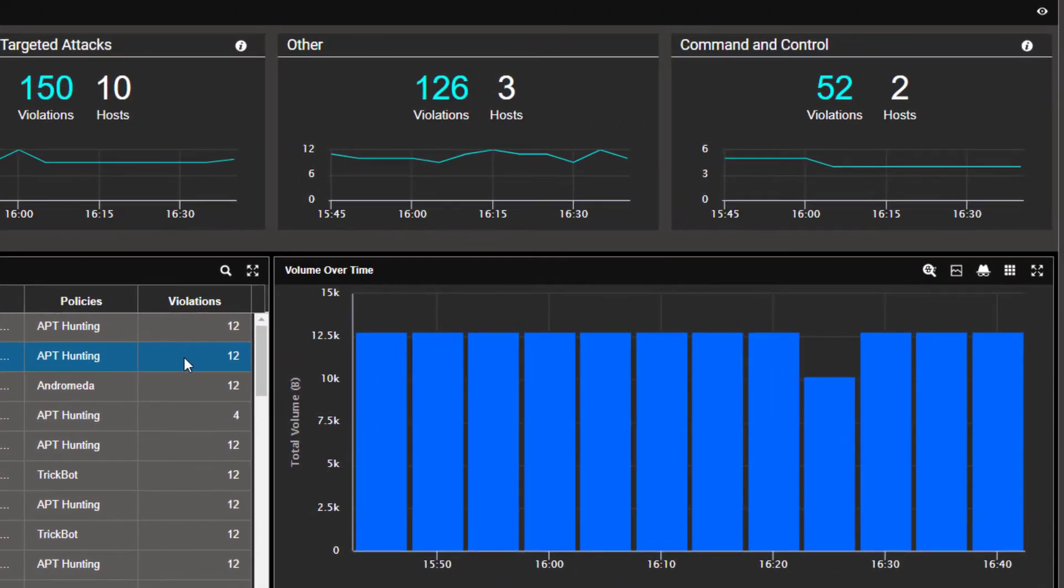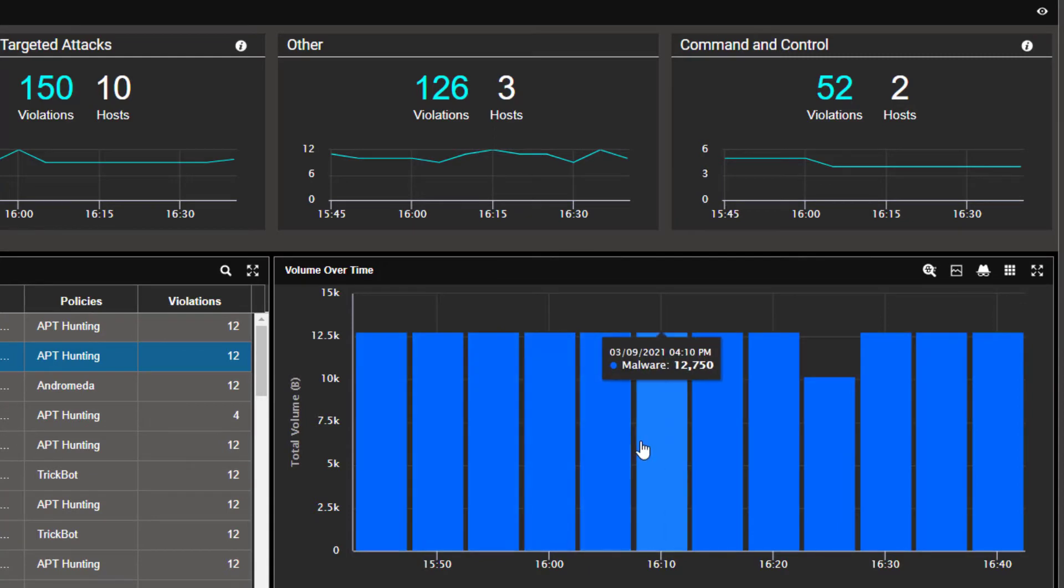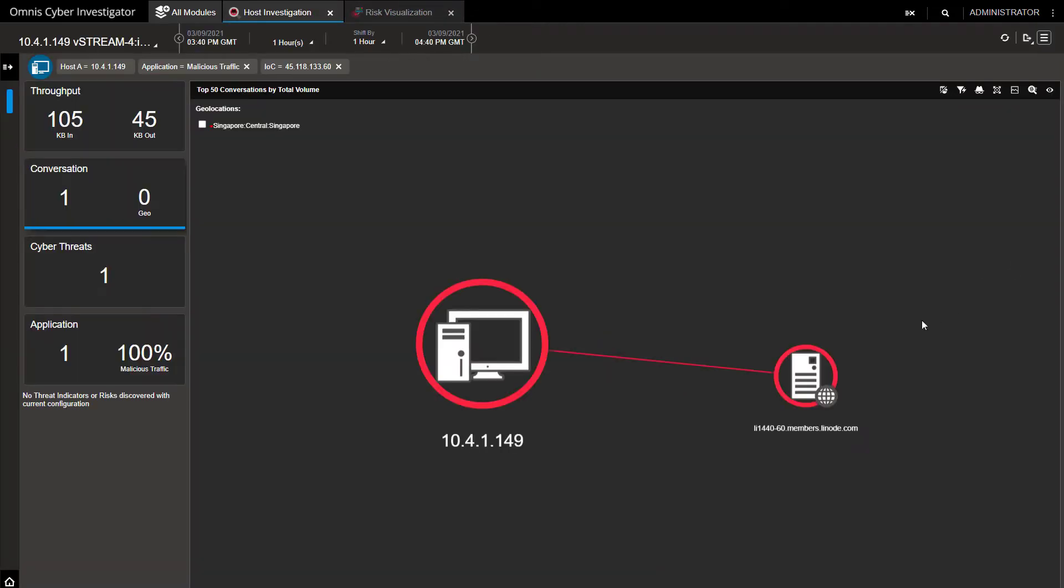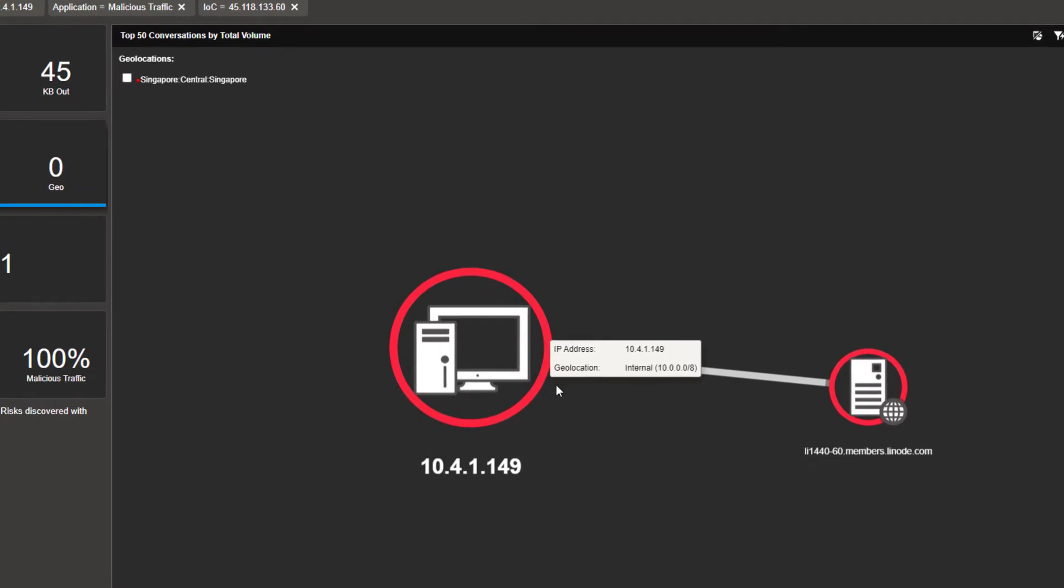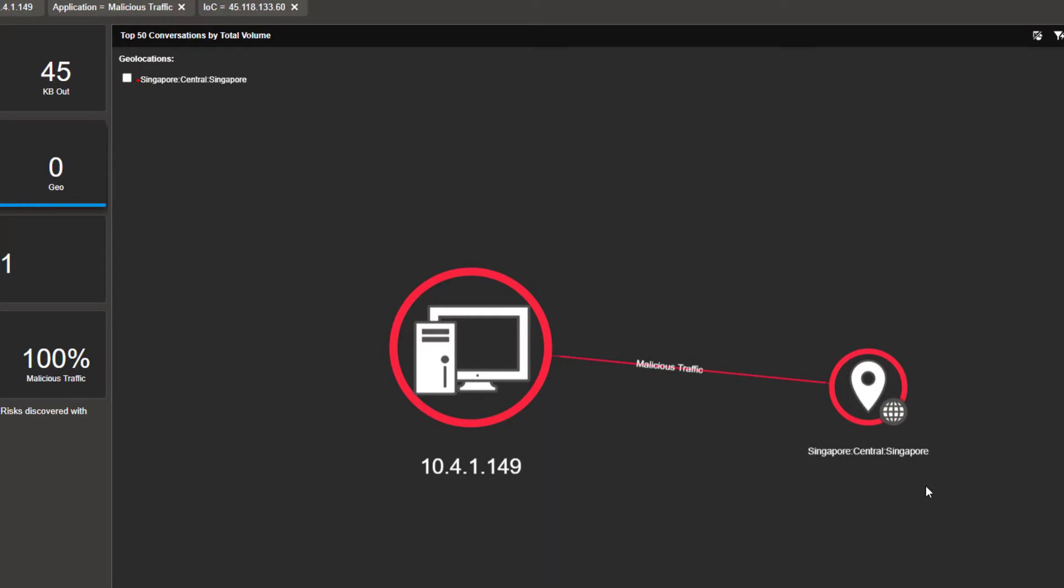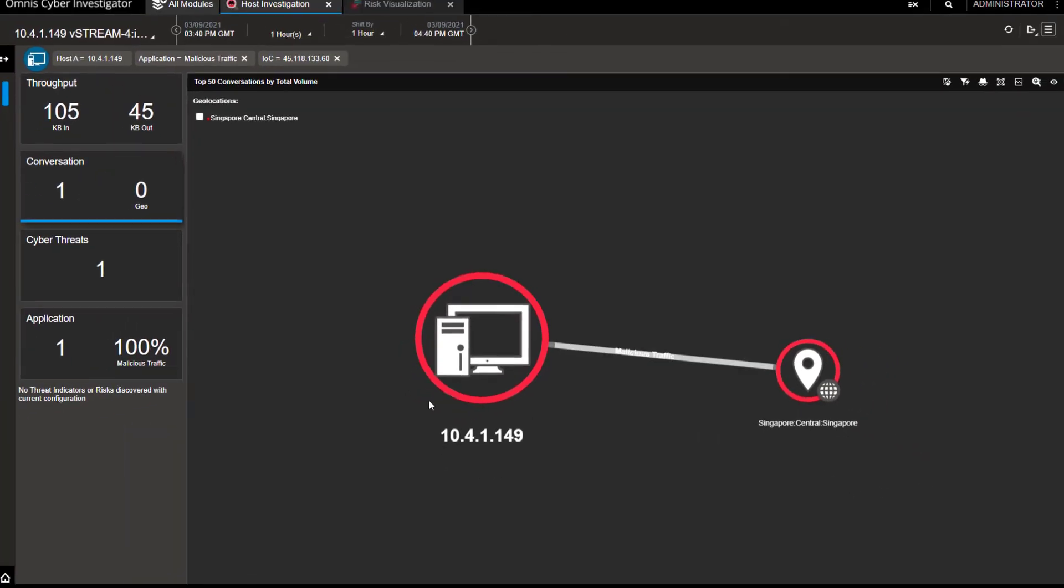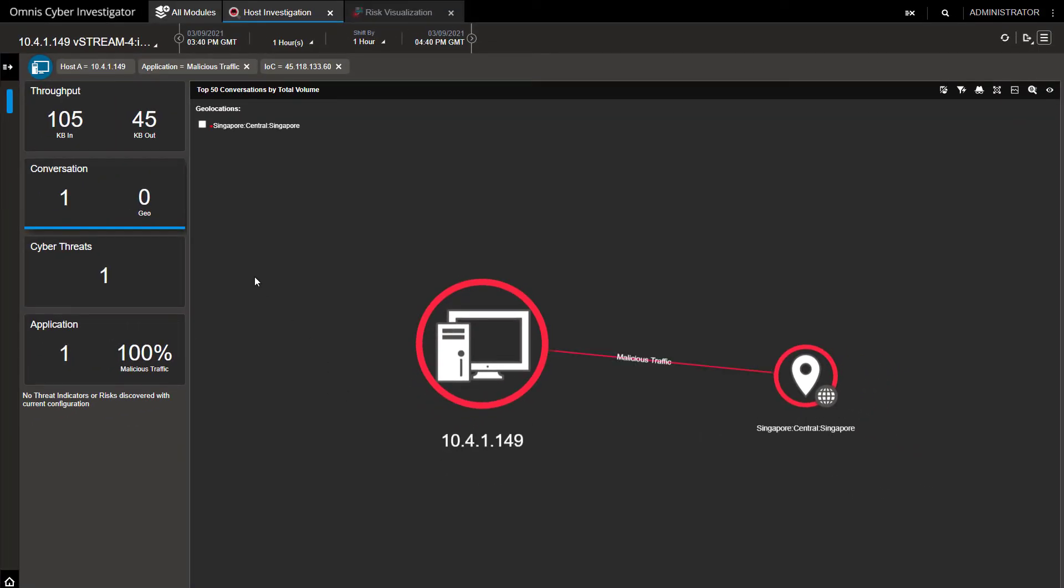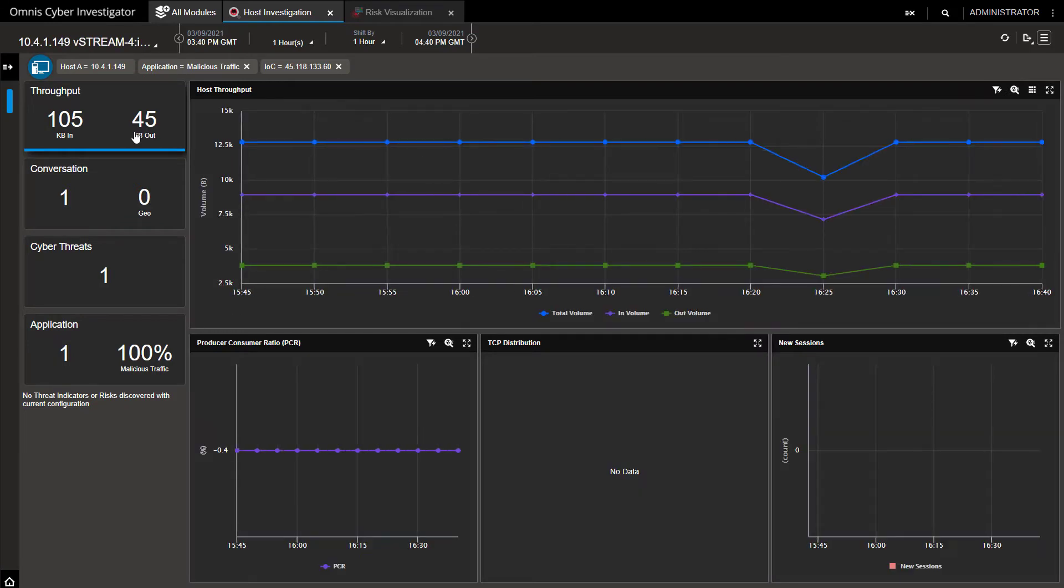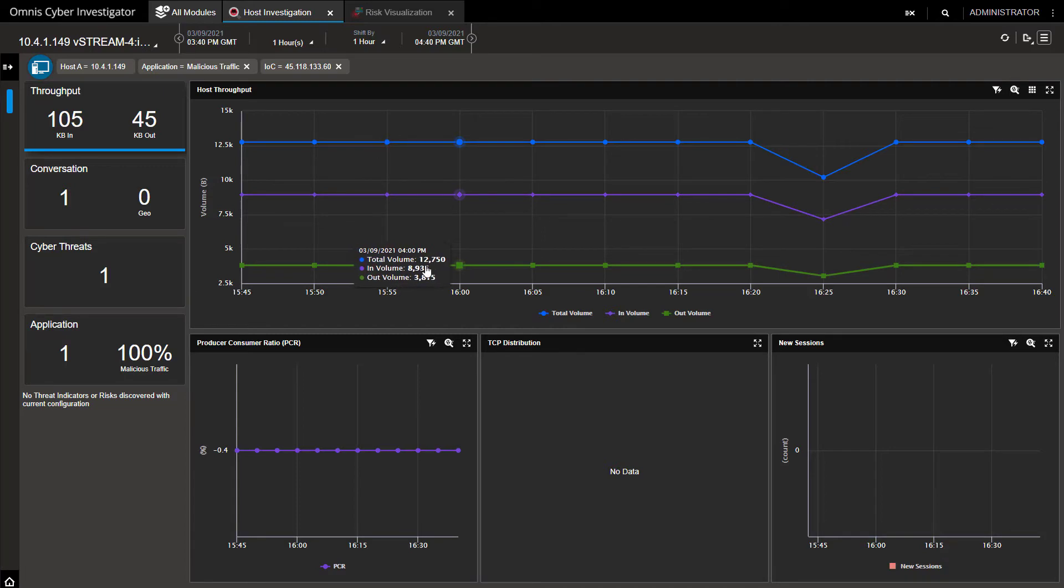Scanning across, we see volume of traffic over time for this threat, so let's dig a bit deeper and expand this view with host investigator. It's affecting the EC2 instance in AWS 10.4.1.149, and the threat site is 45.118.133.60 in Singapore. We see the volume of traffic in and out, which helps us see if the traffic is being exported or the amount of unnecessary bandwidth the threat is causing. In this case, only a small amount of traffic, and the concern here is that your workloads are accessing this dangerous site.